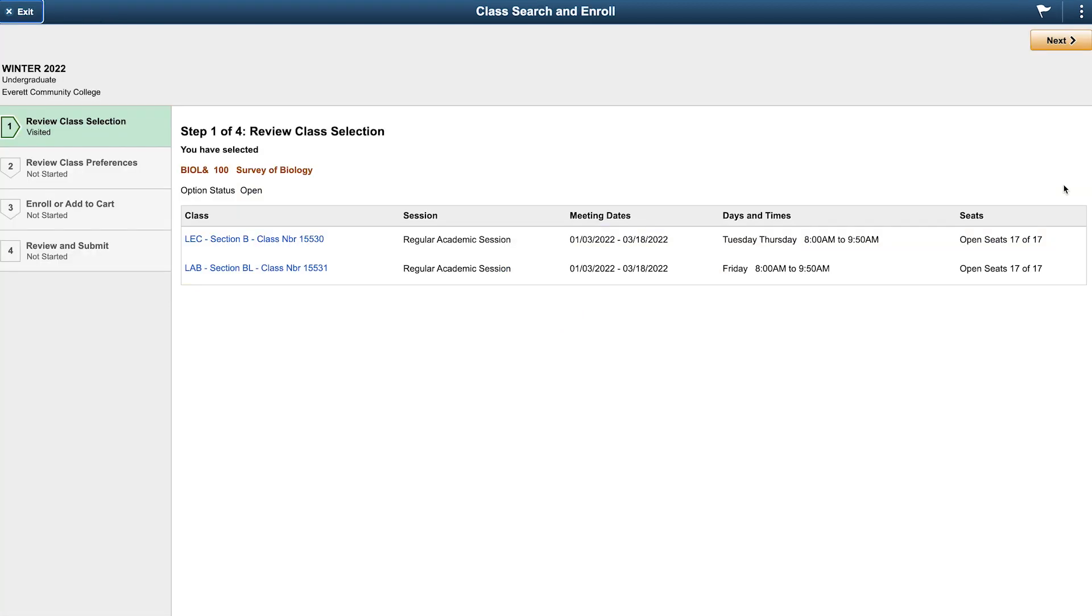The next page begins a four-step process to review your class selection before enrolling. For step one, check to make sure the class listed is the class you want, then click the next button in the upper right.